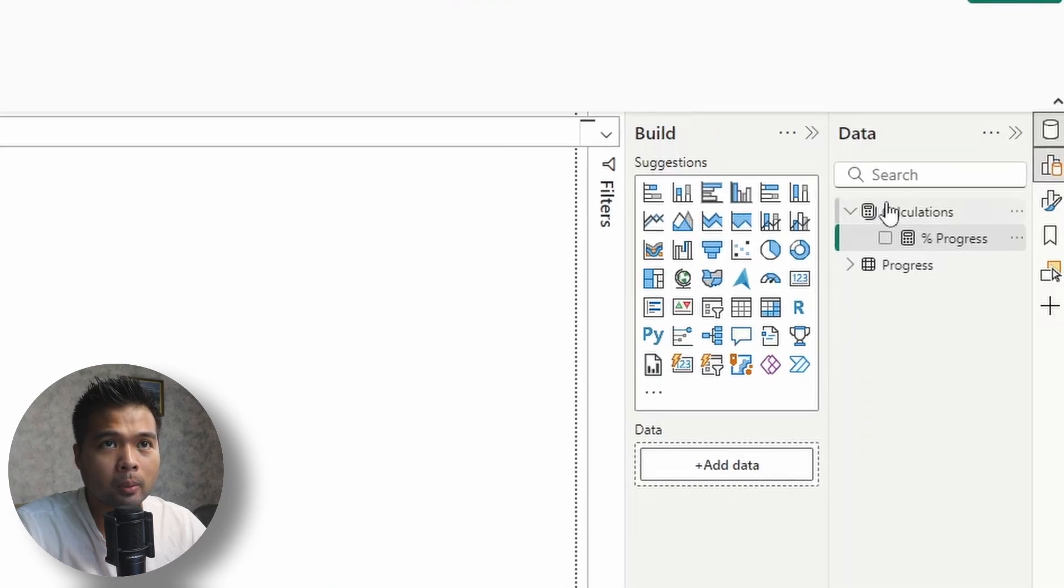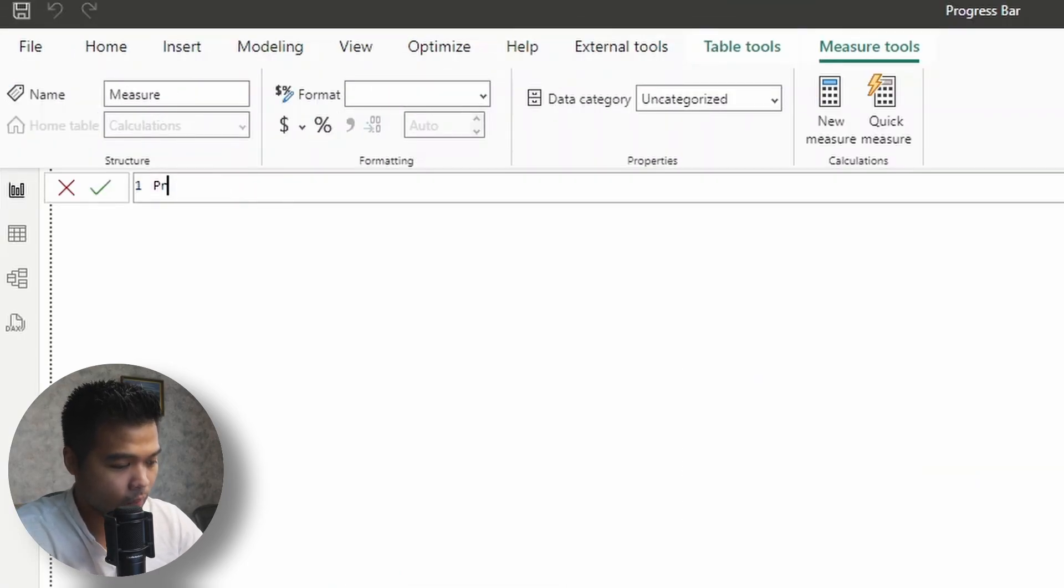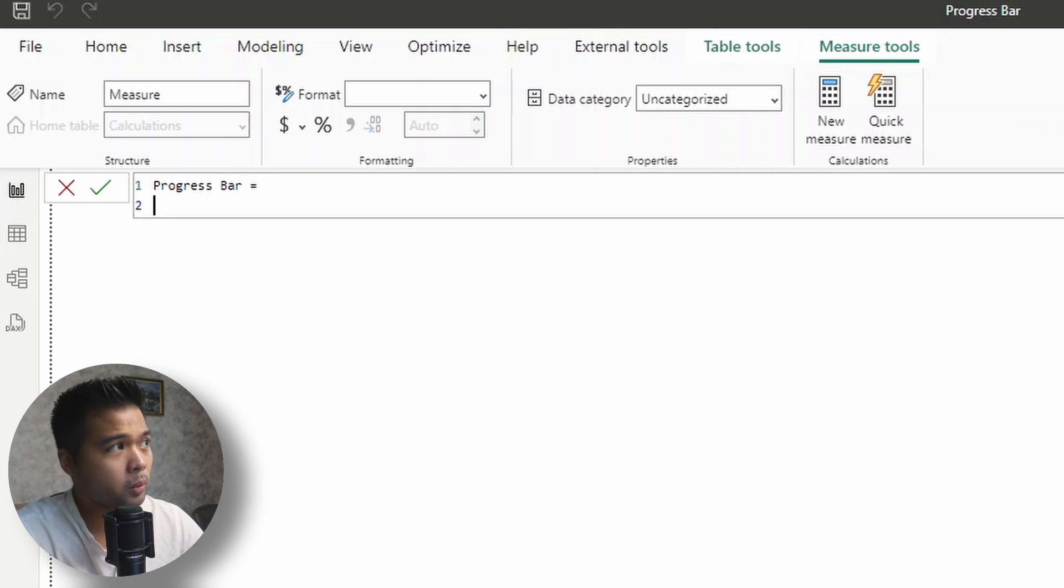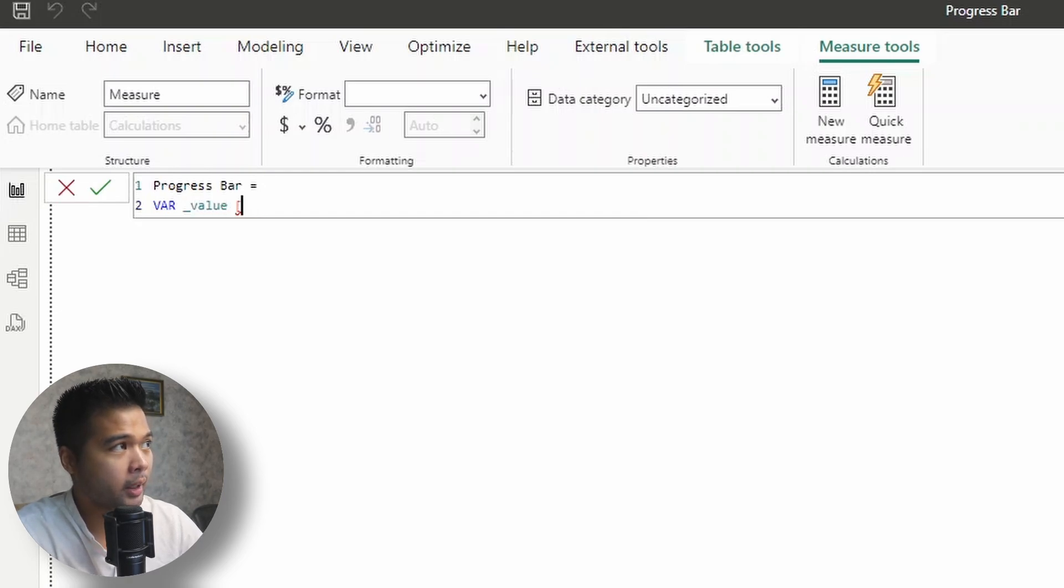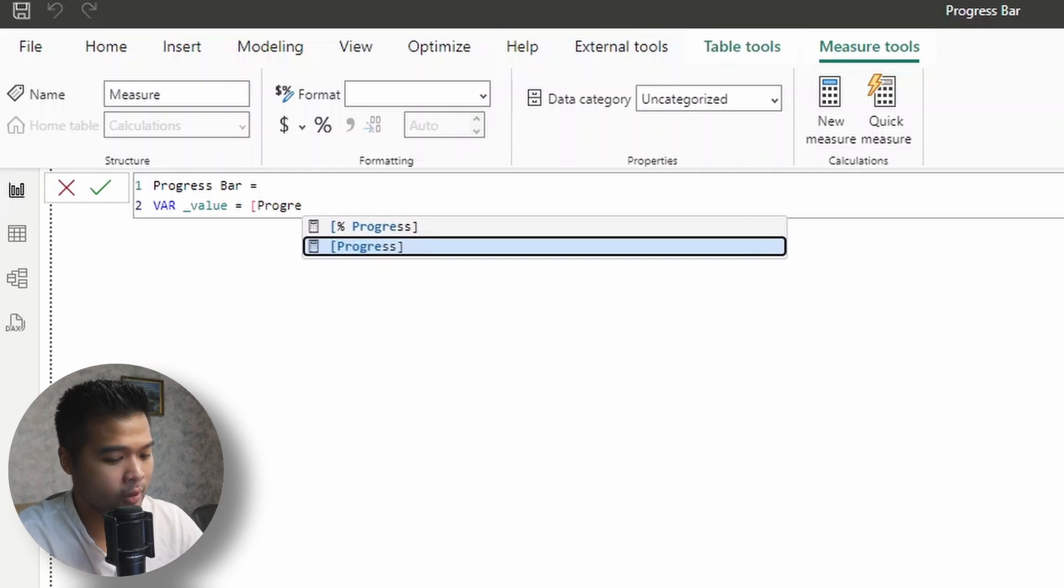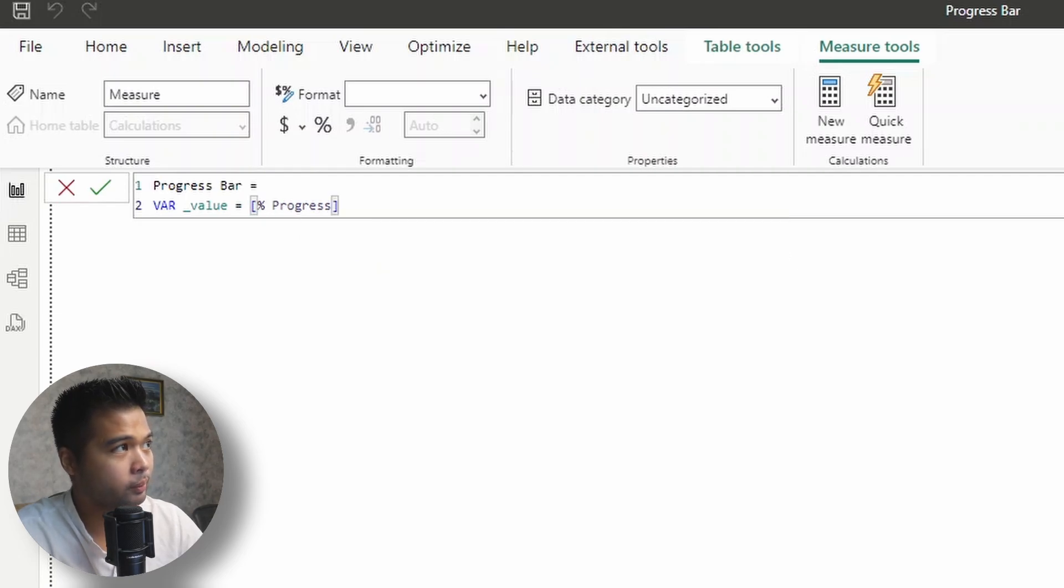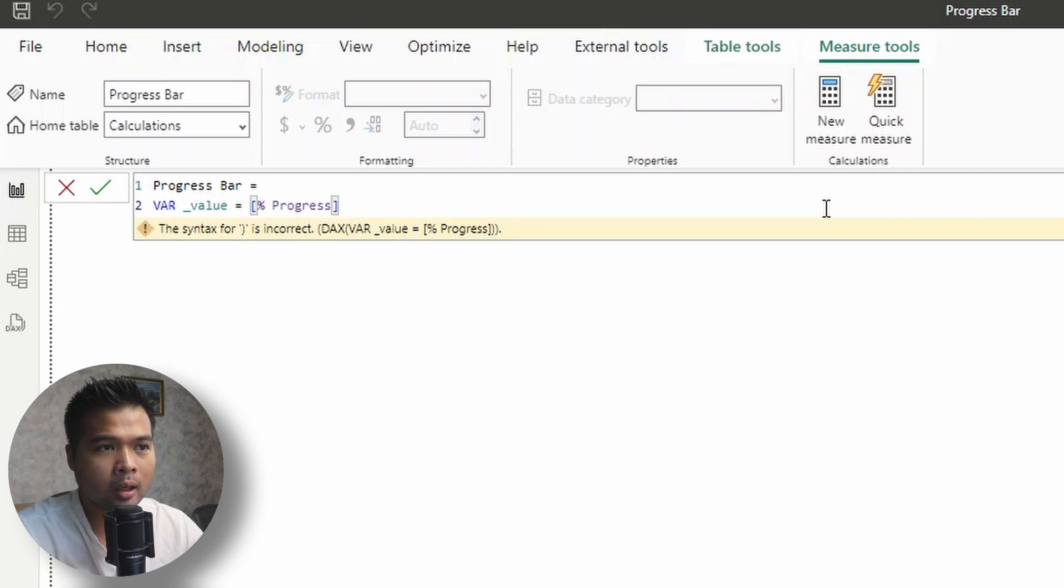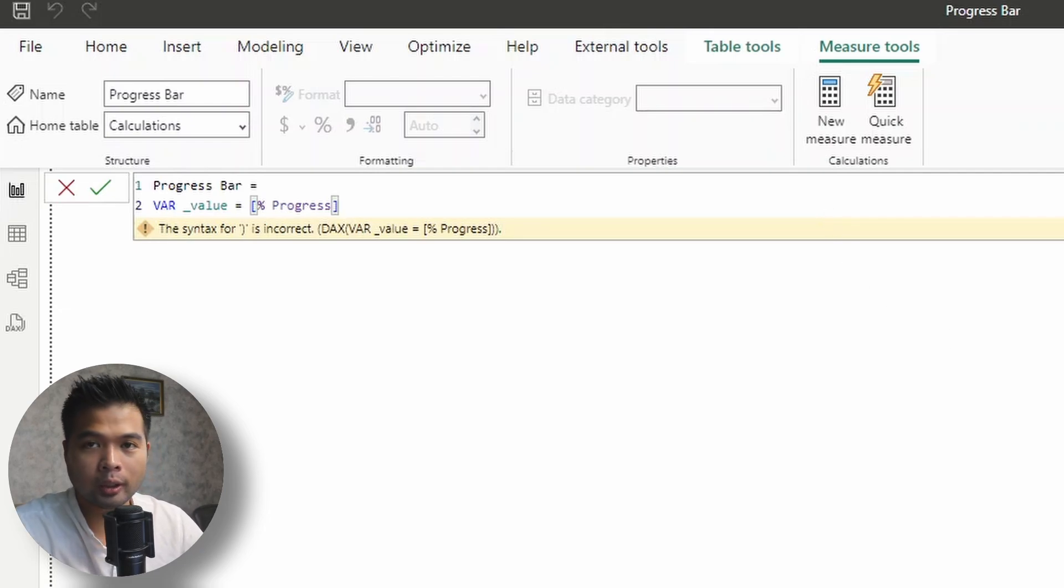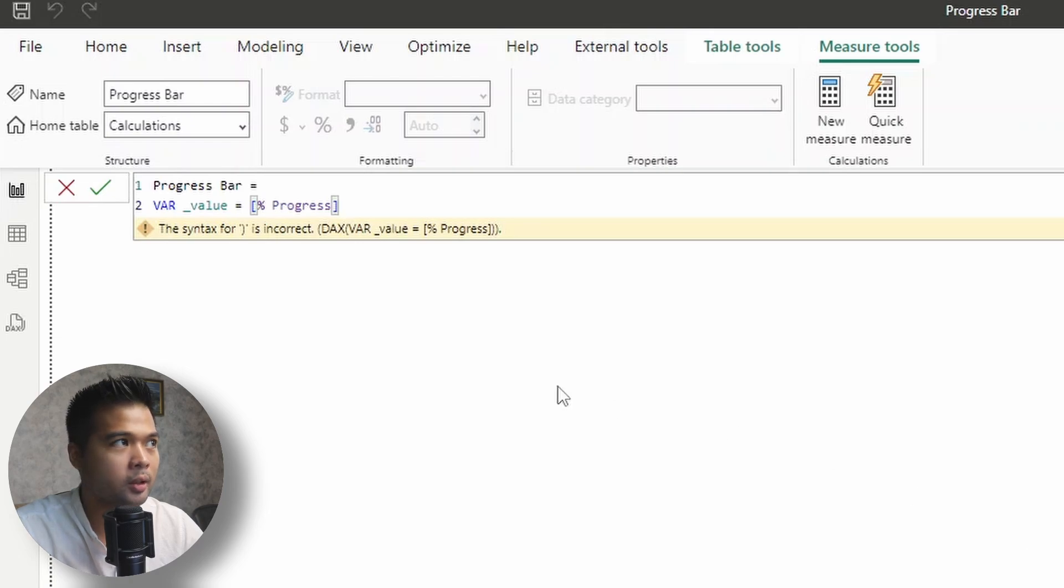So we'll start with the progress bar first of all. So we'll create a new measure here, and we'll call this one progress bar. So the first thing that we'll do is we'll create a few variables here. So first we'll start with a value, which first of all starts by getting the value that we have from the progress percentage measure. And we're putting this into a variable because we want to convert this into a value that counts how many filled boxes there are in this progress bar. So if it's 68%, for example, we want to round that up to seven filled icons here, which is what we're going to use in our solution here. So at the moment, as you can see in our original progress card here, we have seven filled and then three unfilled.